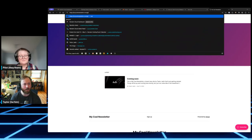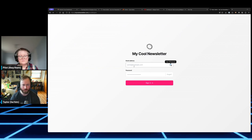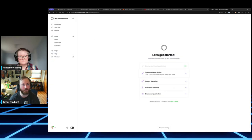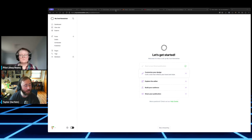Now let's log back into Ghost and make sure that's working still. And there we go — I'm in Ghost. We've installed Ghost, we've mapped the domain name. Now comes the Mailgun stuff.